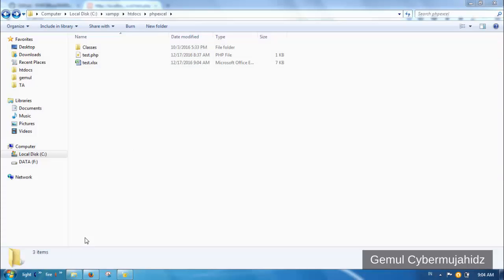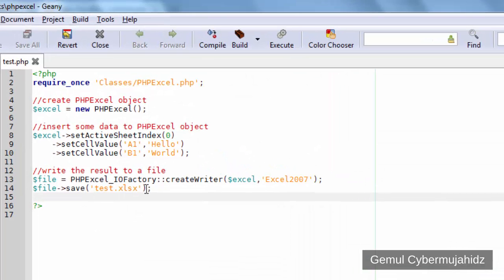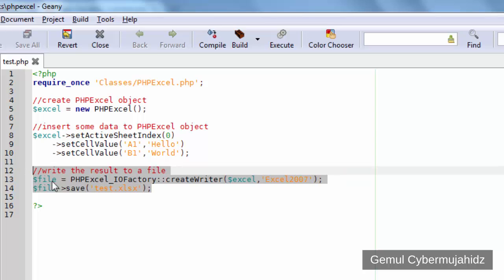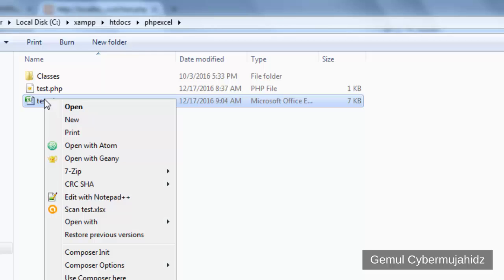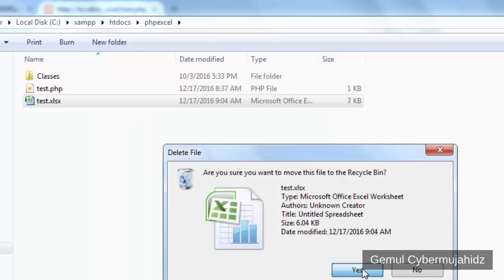In this chapter, we're about to make the generated Excel file from the previous chapter downloadable, which means when you access the PHP file from browser, you will be prompted to download an Excel file.